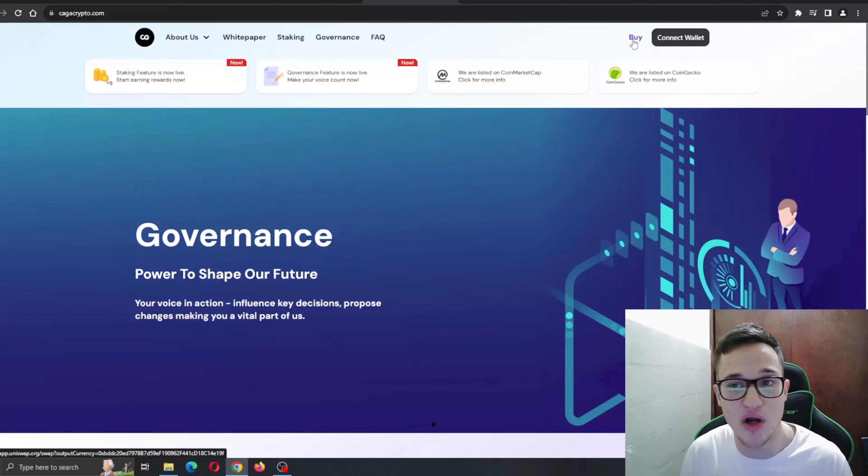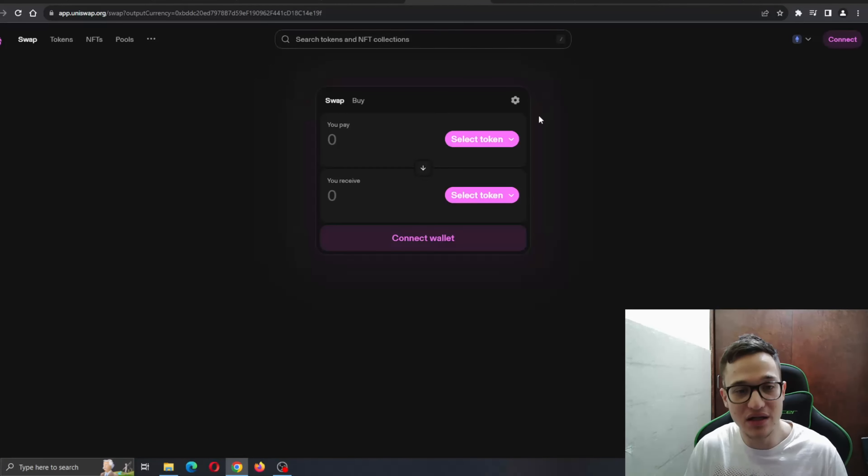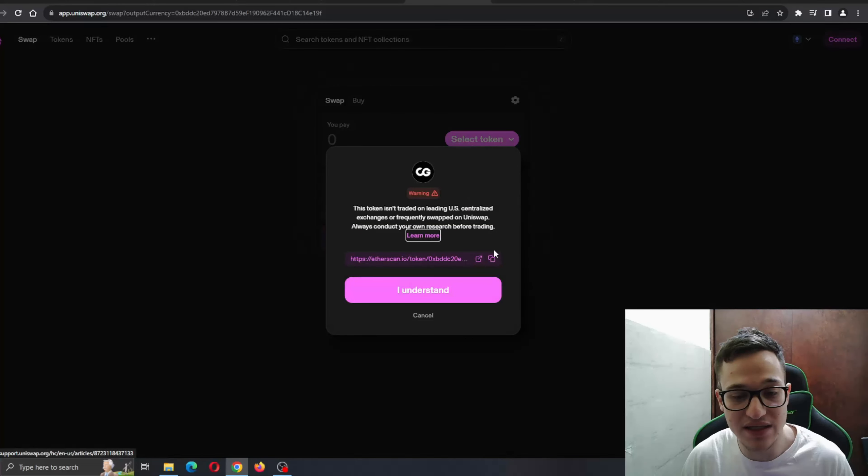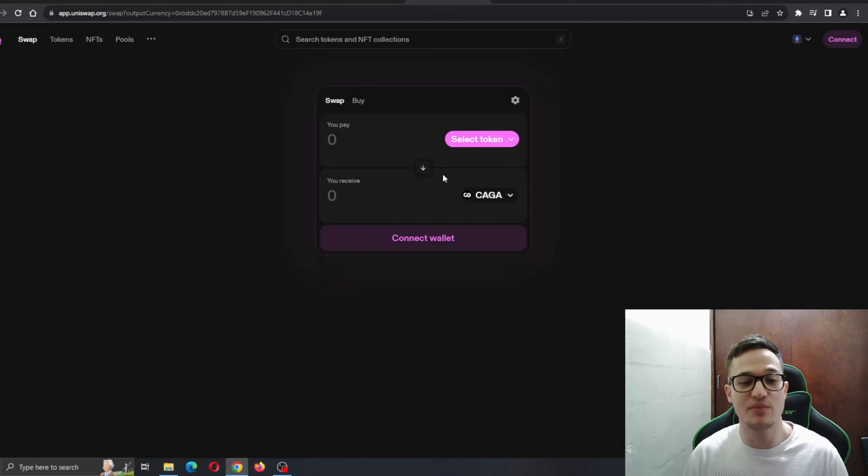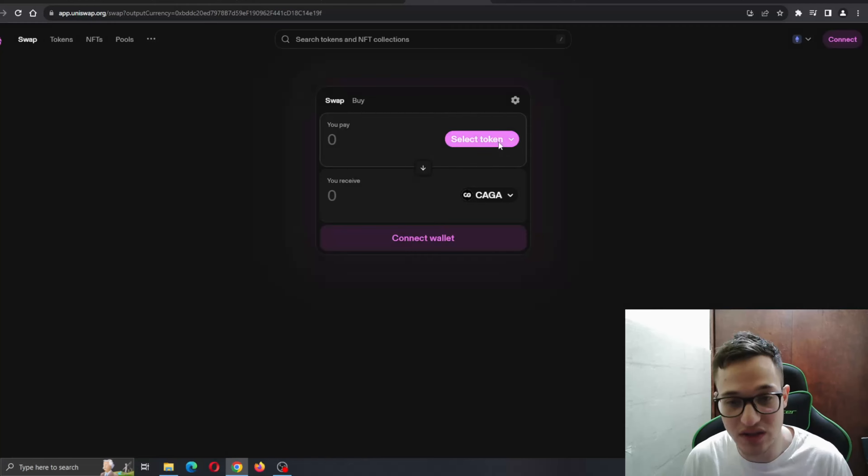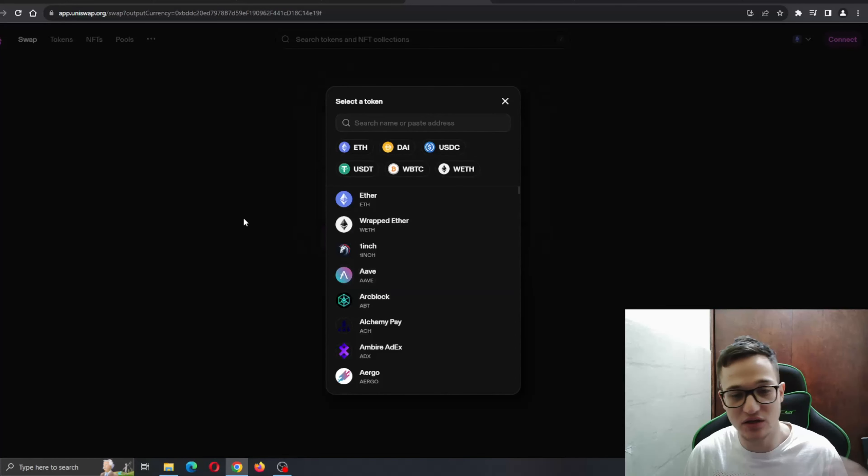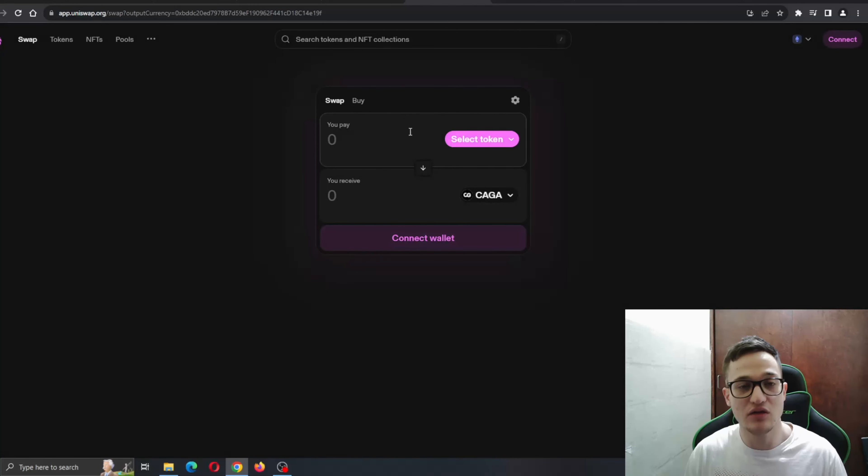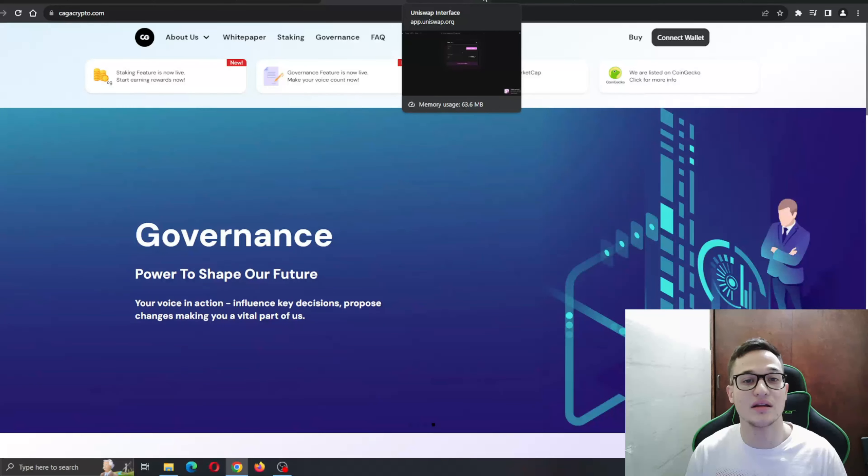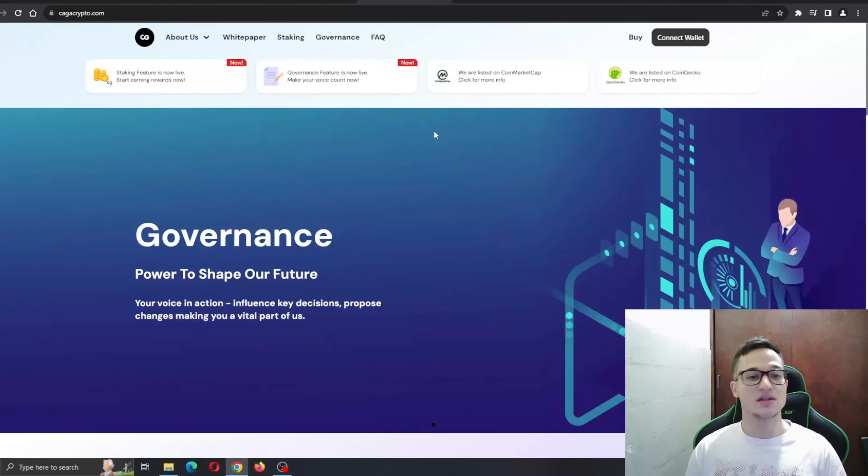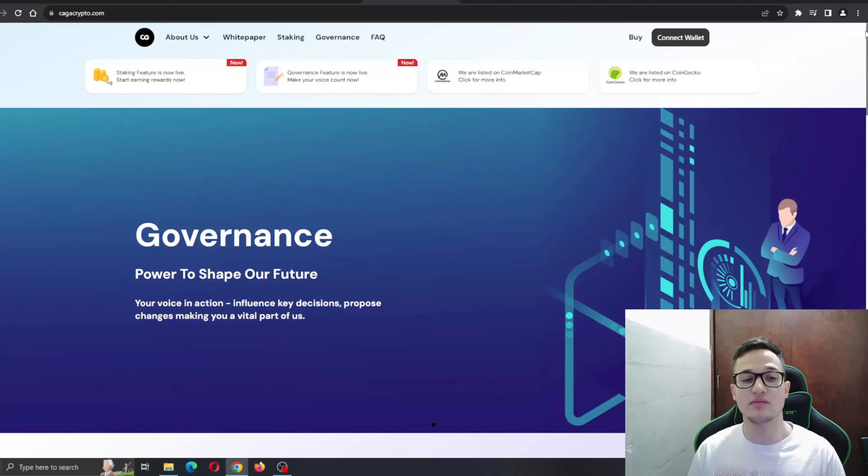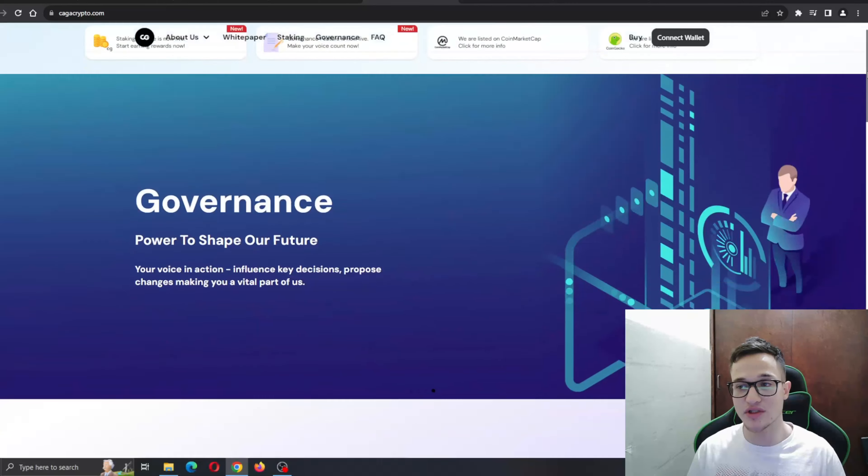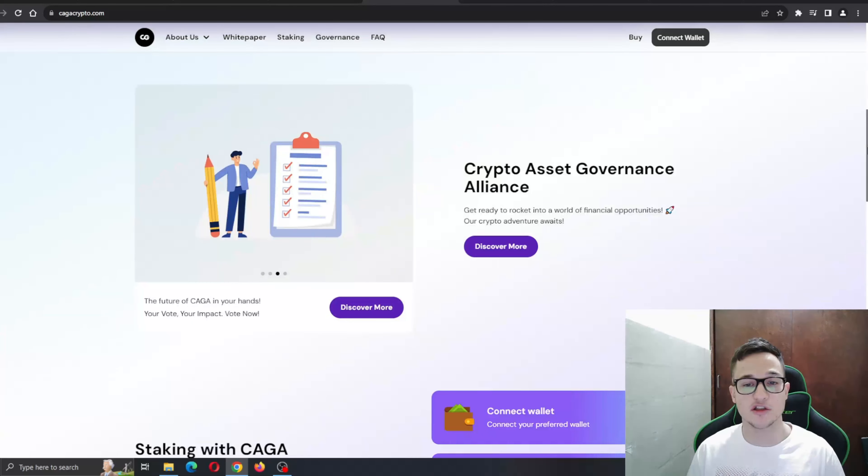If you want to get into the project, you can click the buy button right here and it's going to take you to the Uniswap page where you can get started with swapping for the Kaga token. You can select what you want to swap - either Ethereum, maybe wrapped Ethereum, it doesn't matter - you can trade it for the Kaga token. Now let's see all the amazing features it is bringing to the table.